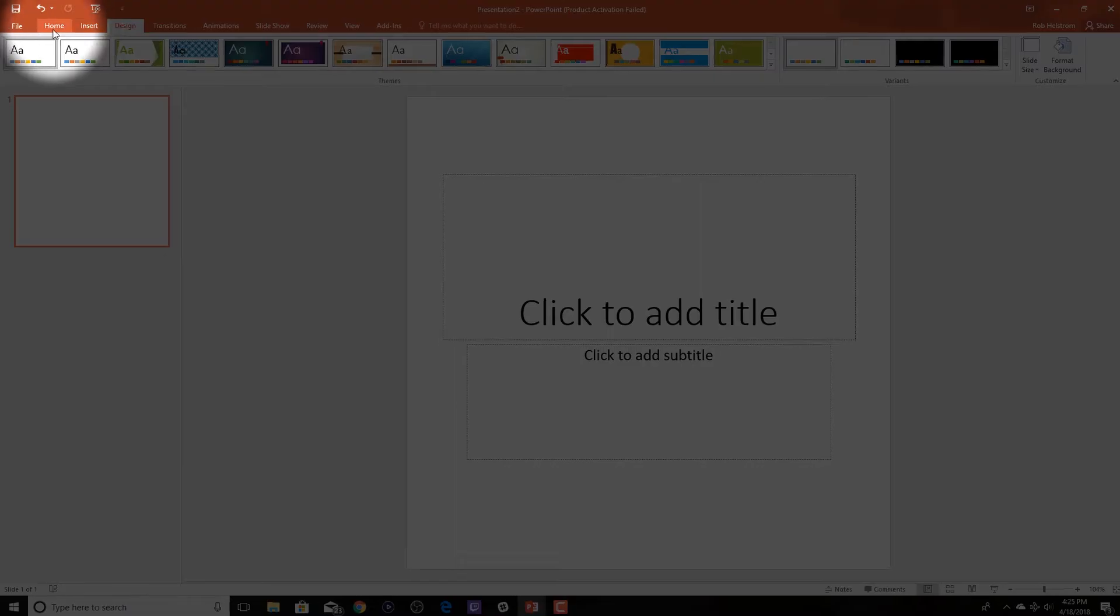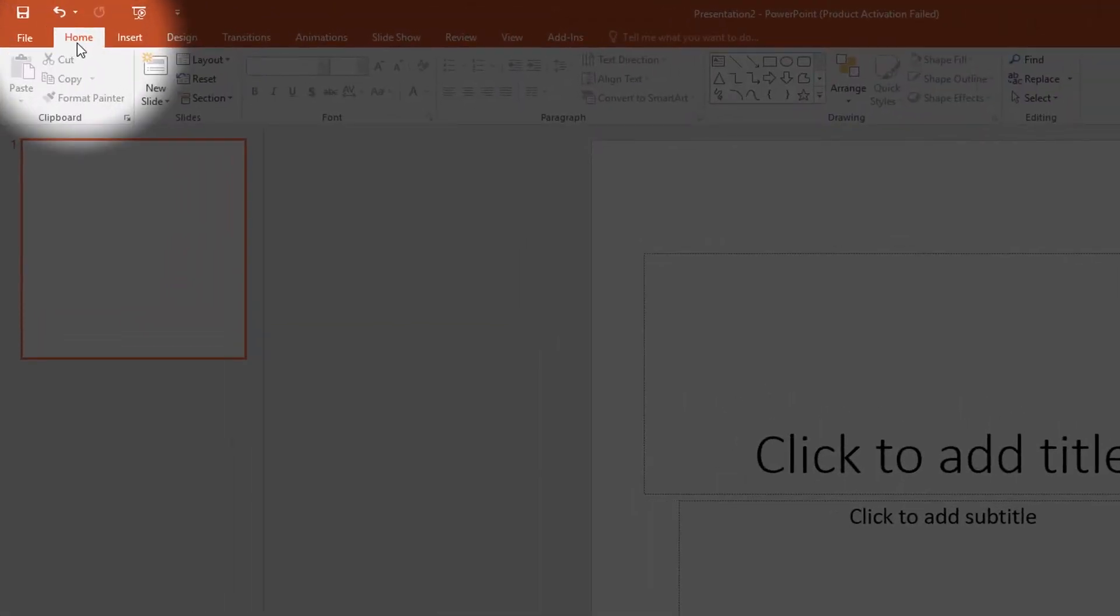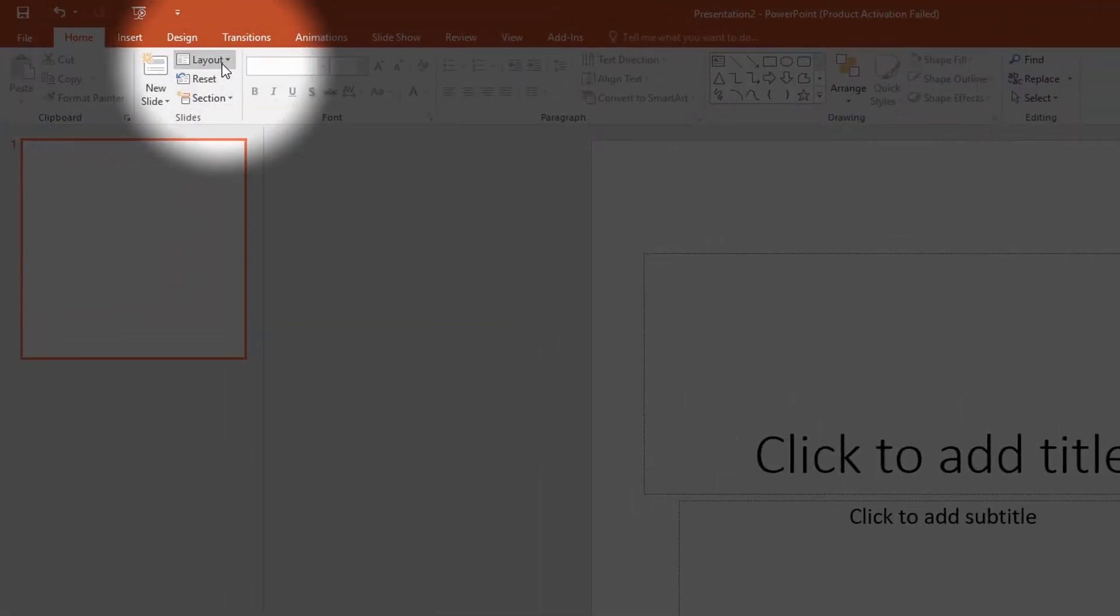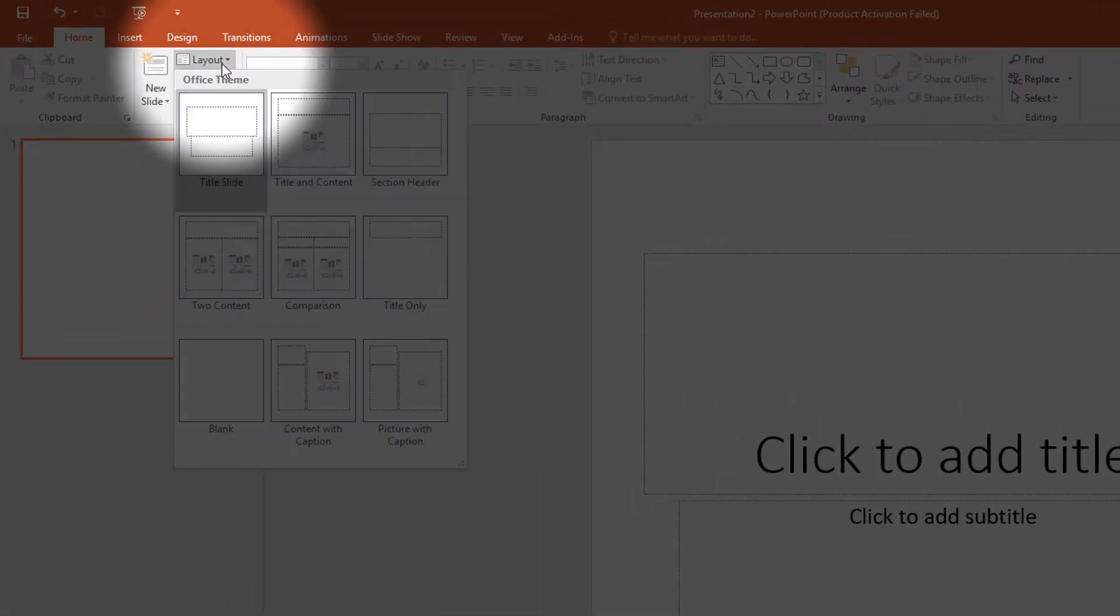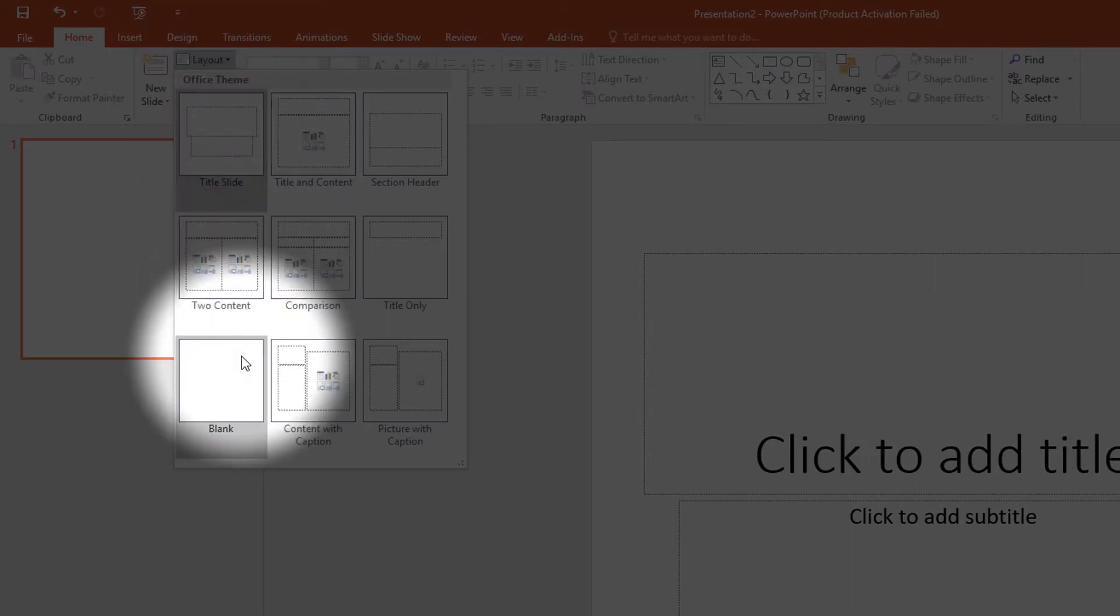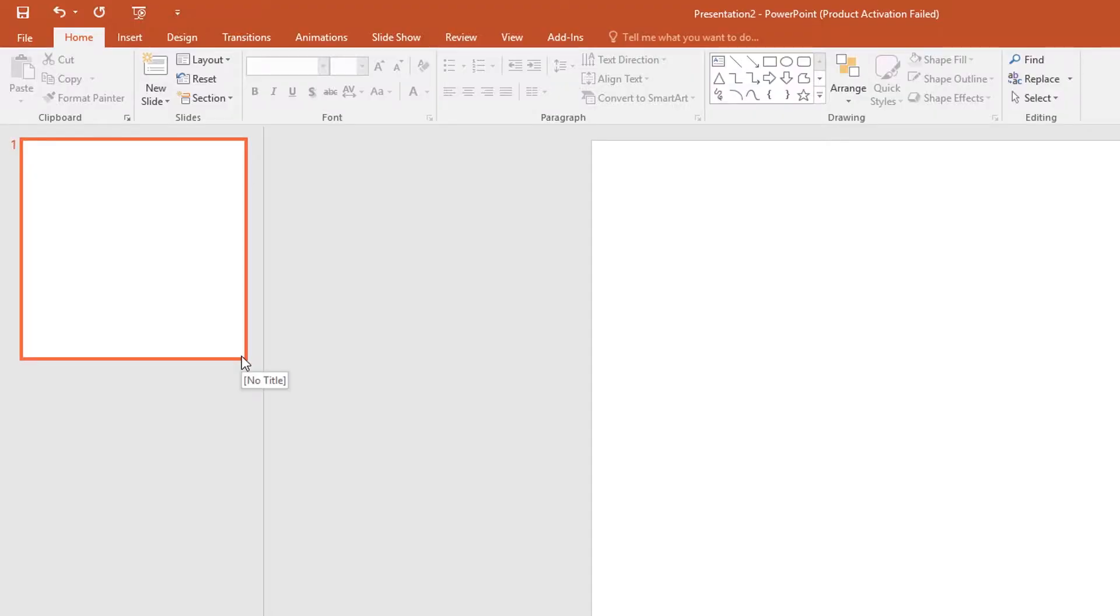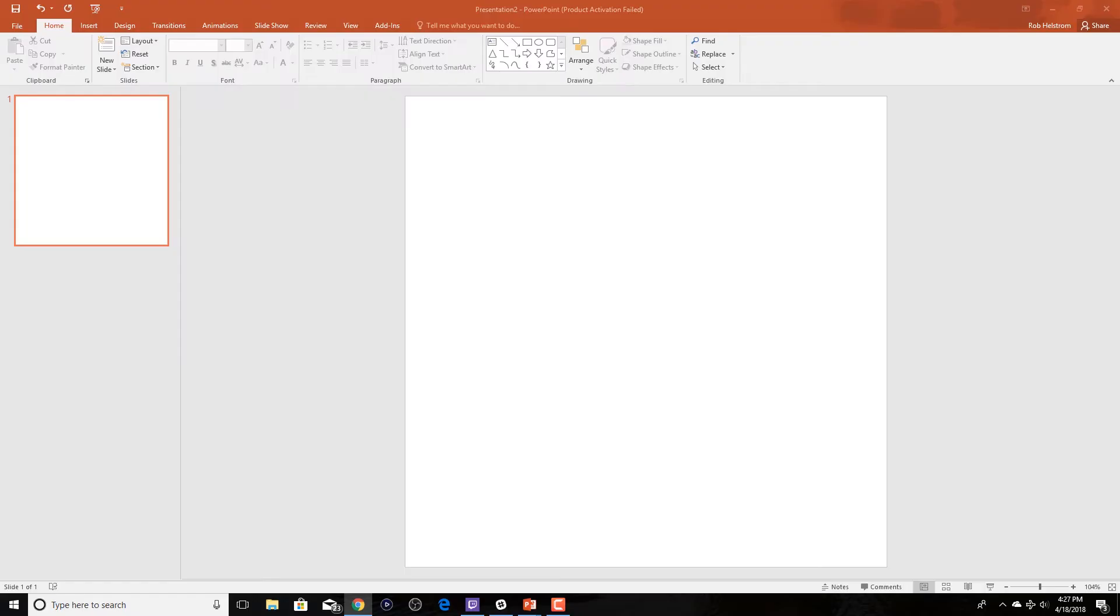Once we've done that, we're going to change the layout to a blank layout and that will get rid of all the text boxes and images and anything that you have in the default slide.